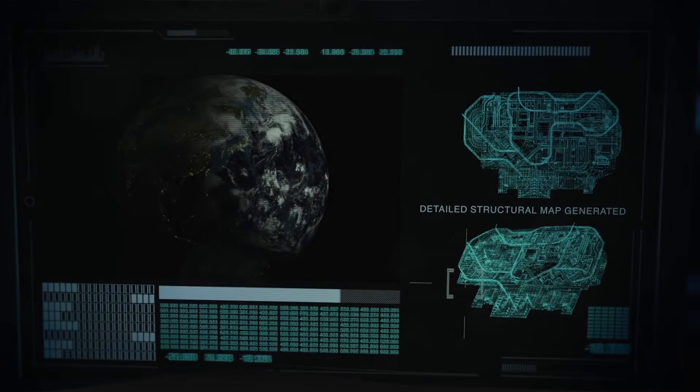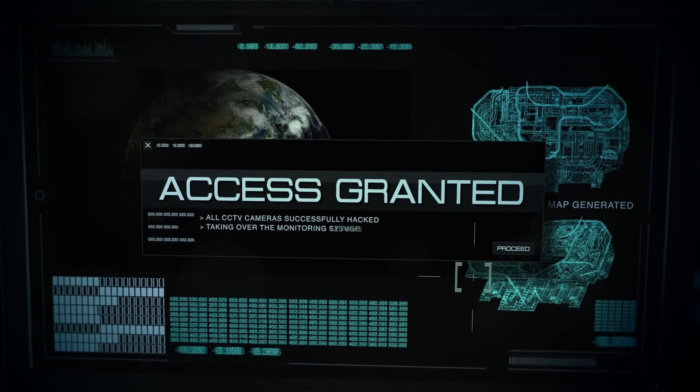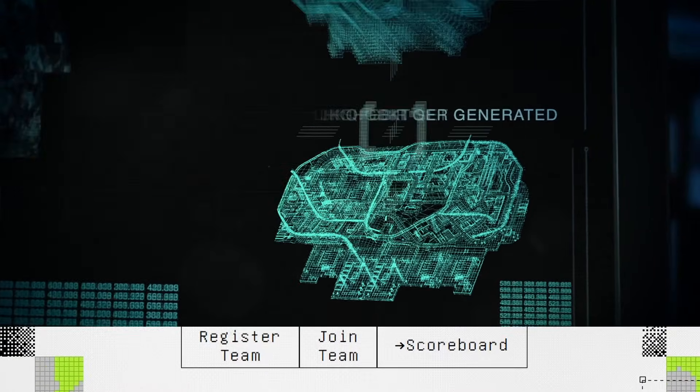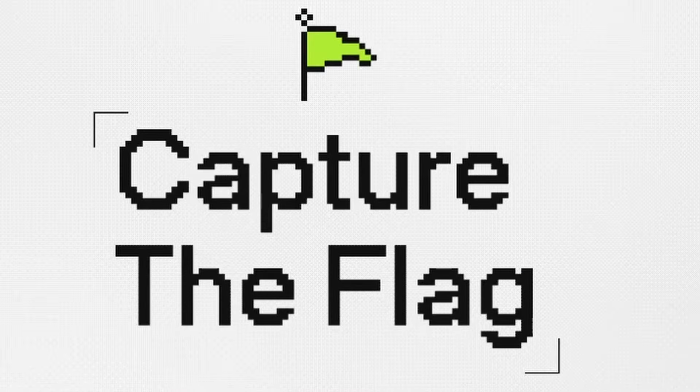It's essential to use this knowledge responsibly and ethically. Instead of engaging in unethical activities, consider challenging yourself with capture the flag competitions.